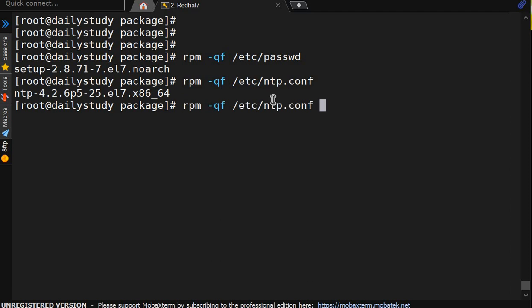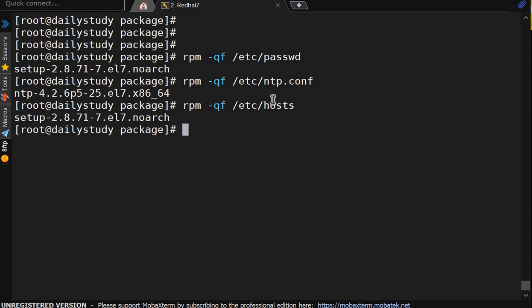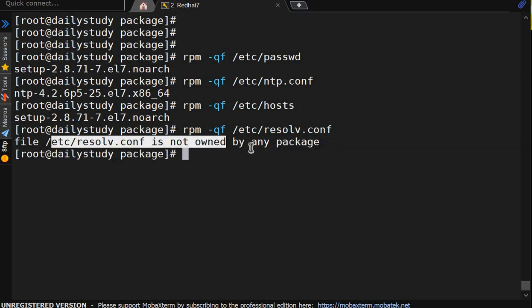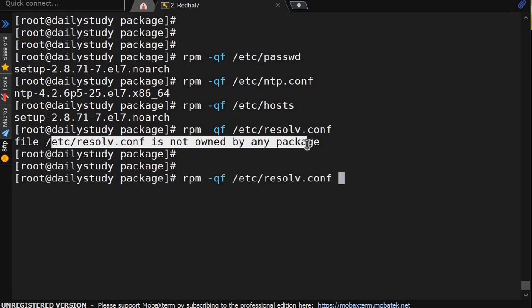So this is how you will come to know, okay, this file belongs to which rpm. But there are some file which doesn't belongs to any rpm. Like resolv.conf. See, file /etc/resolv.conf is not owned by any package. This comes with the by default system installation.